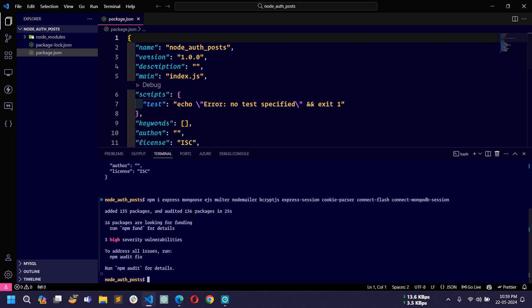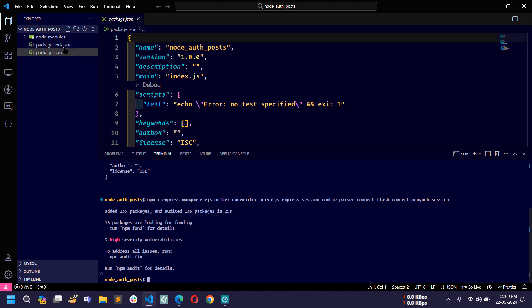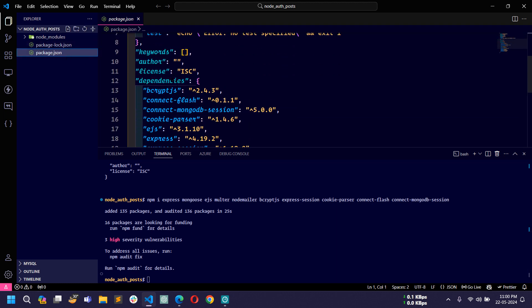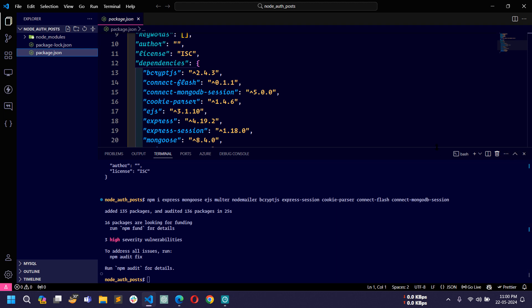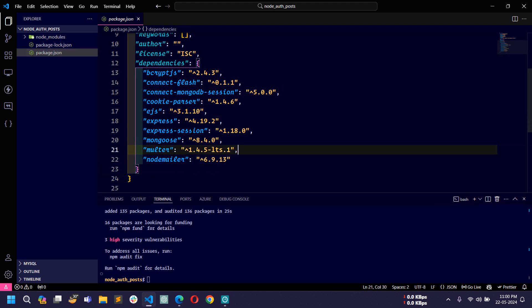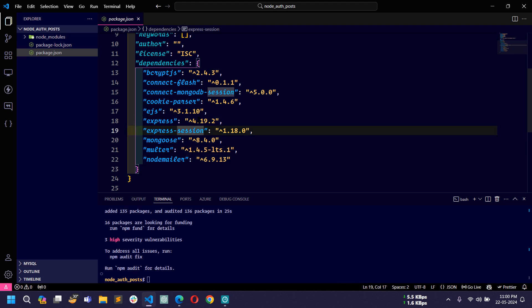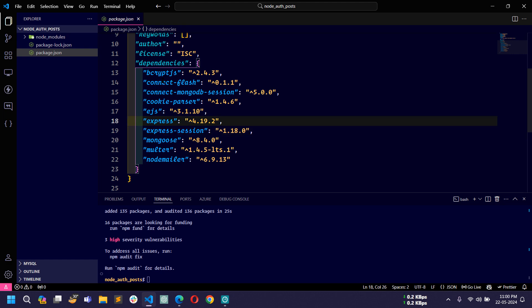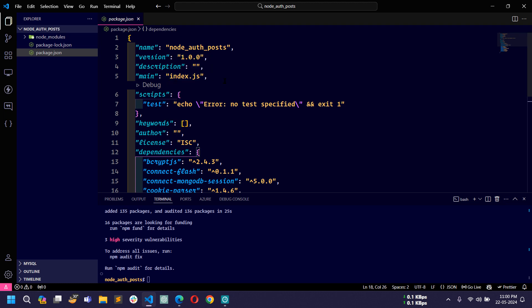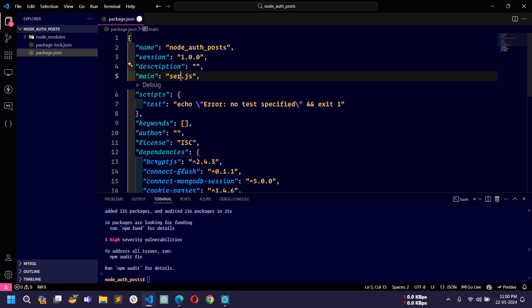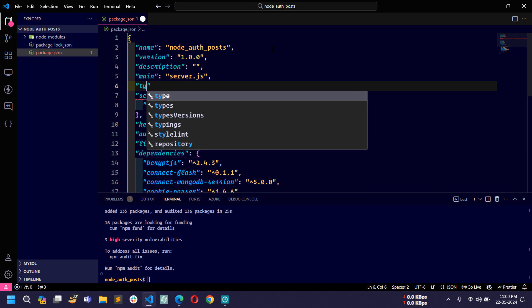All dependencies have been installed successfully. There is a node_modules folder created along with a package-lock.json file. If you open the package.json file, in the dependencies section you can see the list of all dependencies. I am using Express latest version 4.19.2. Now I will change a few things in package.json — in the main field I will set 'server.js' as our main entry file, and I will also add 'type: module'.